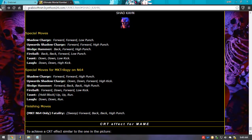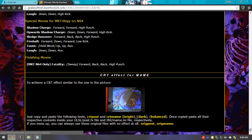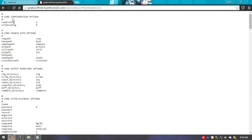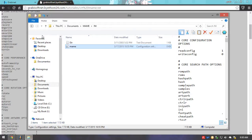All three configurations you can try out. I recommend using the bright effect. So once you choose your effect, you just select it, copy all the text, and paste it into the MAME config file. Just save it and there you go.